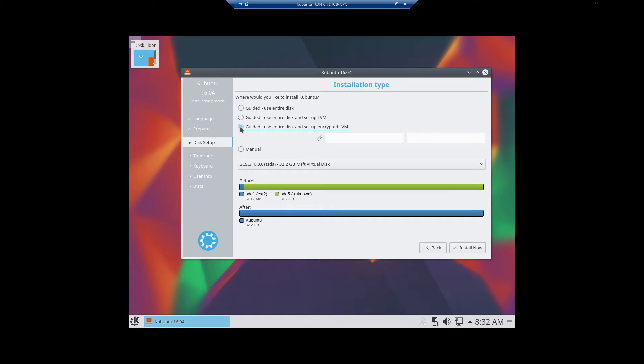If you need to know how to set up the swap file, you can also refer back to the installing Ubuntu or how to perform a clean install of Ubuntu 16.04.